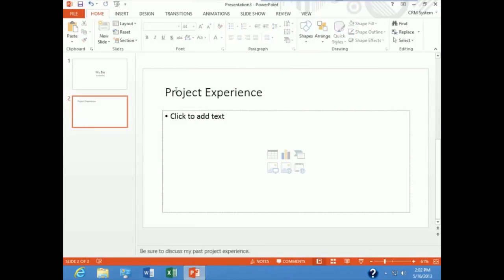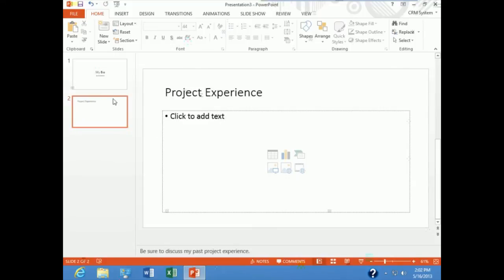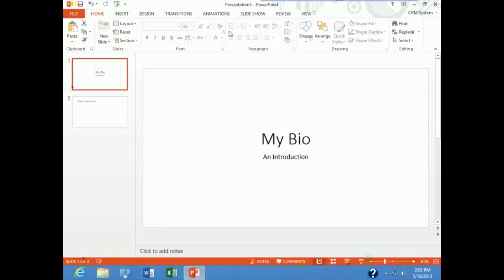Now if I choose not to place something in a placeholder, I also want you to be aware that this text, the instruction text, does not show up in your presentation. So just to demonstrate that, I'm going to go over to view.